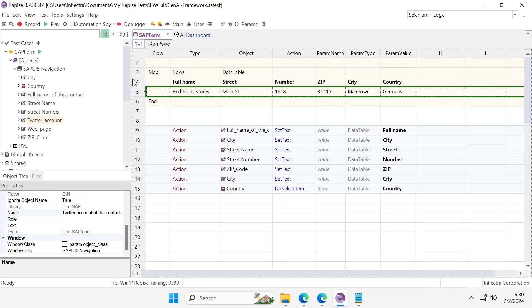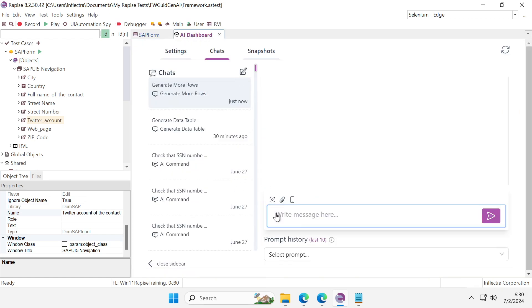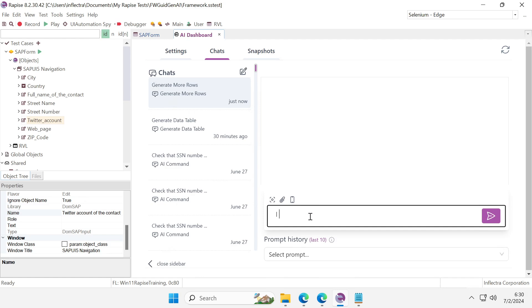Here I'm selecting the column names and writing the description of what I want. I need 10 more rows.